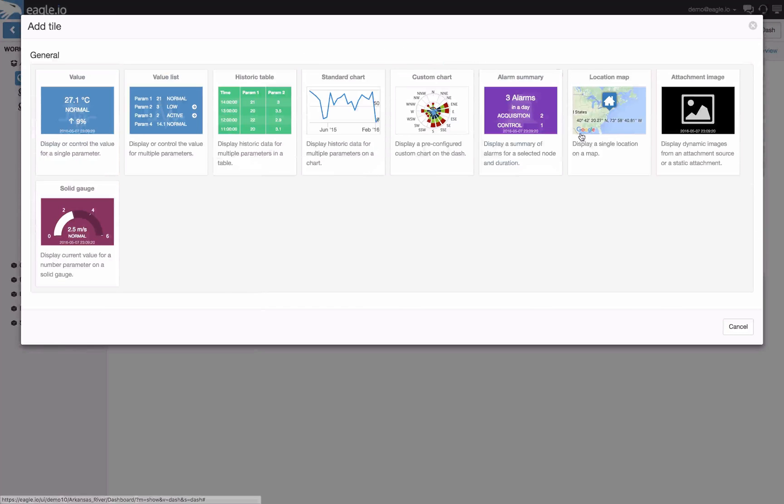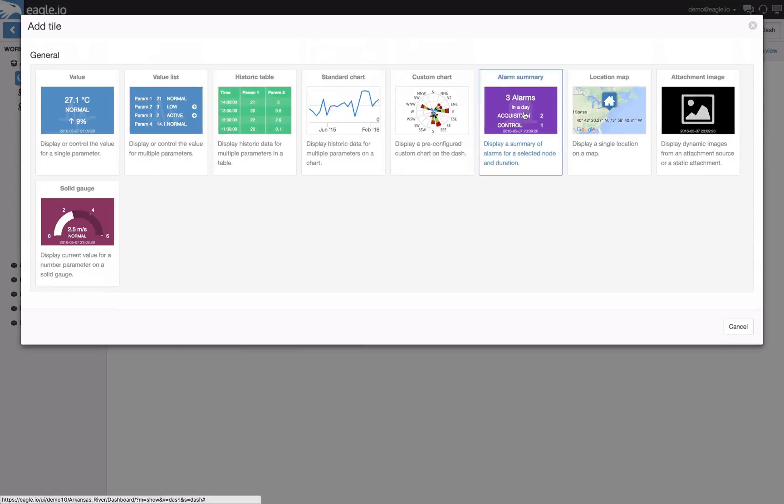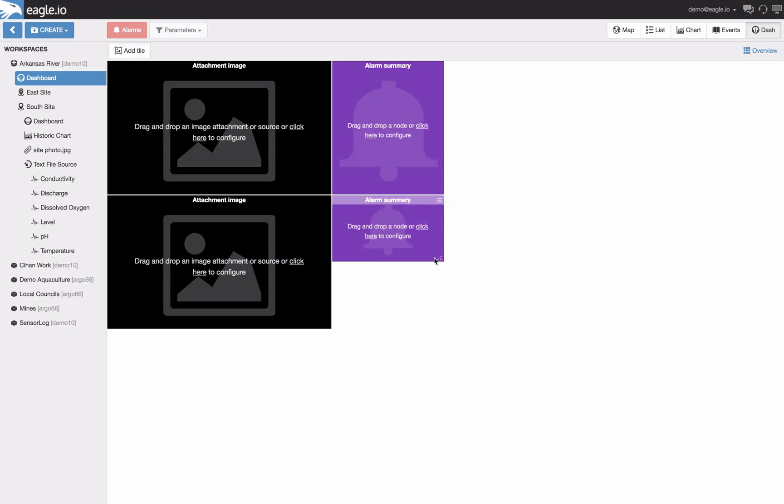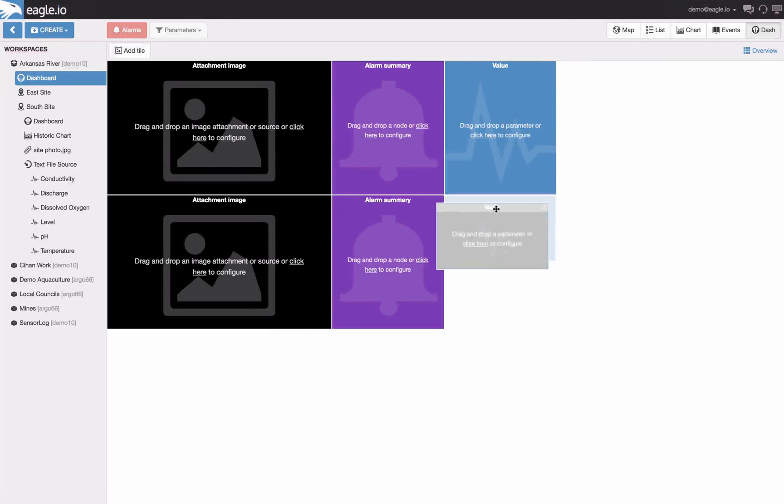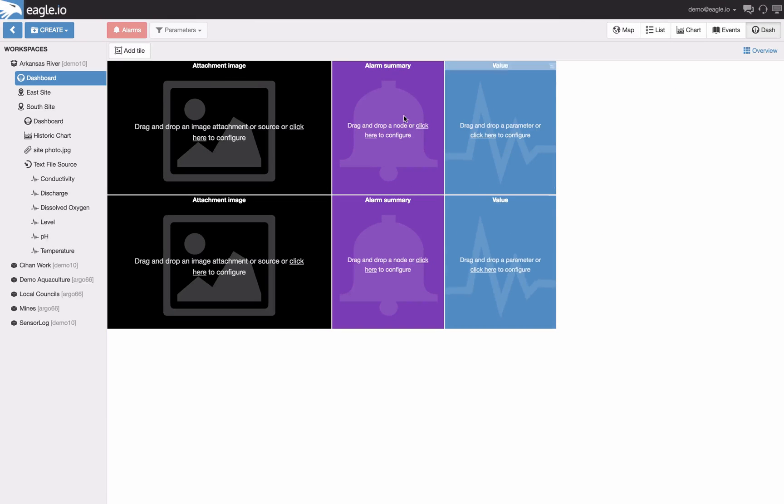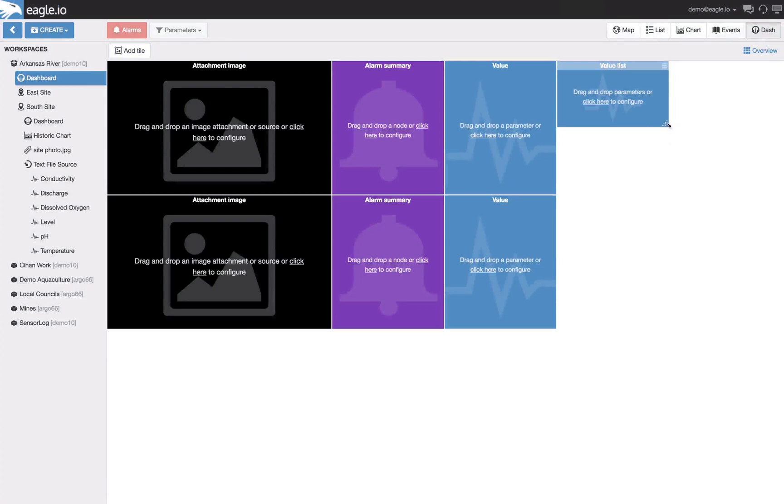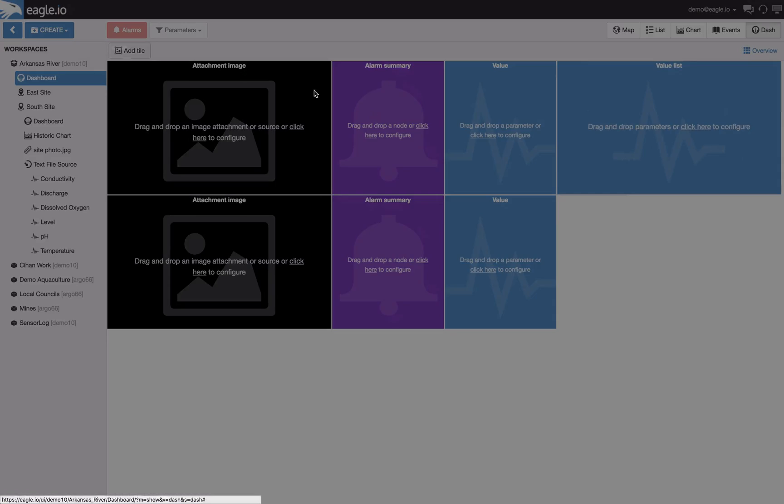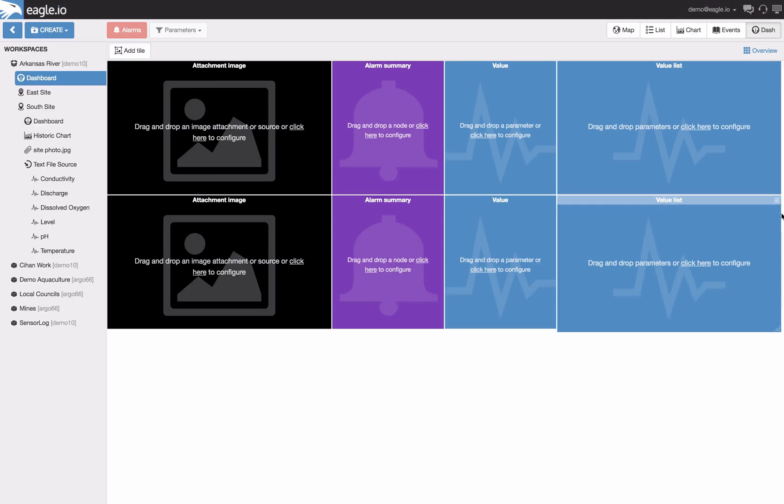Here you can see me selecting two different alarm summaries and two different value tiles. I'm going to finish it off with a value list and provide a little color customization.